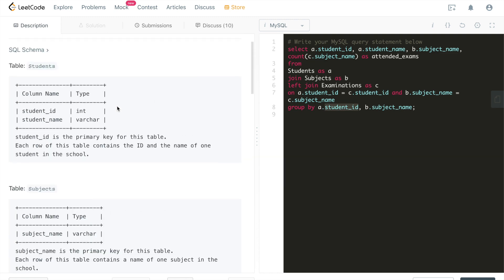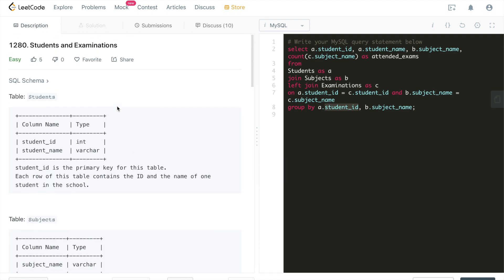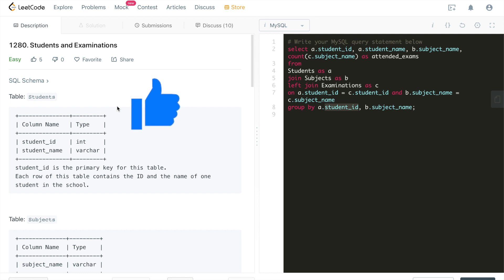That concludes the tutorial for this LeetCode problem — a basic but very handy and useful problem for real-world scenarios. Please don't forget to smash the like button and subscribe to our channel as we continue to publish more tutorials to help software engineers and computer science majors better prepare for coding interviews. I'll see you in the next tutorial.